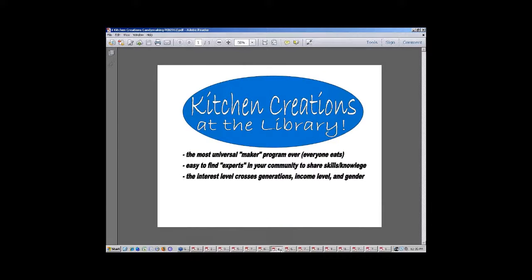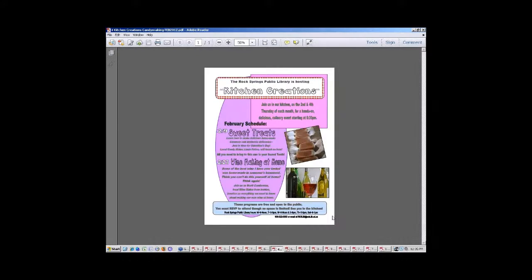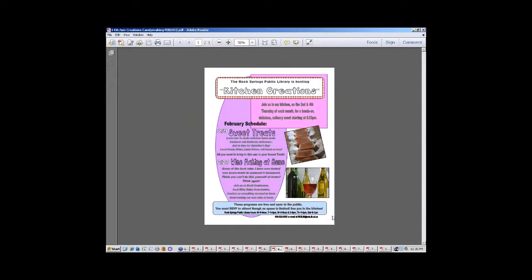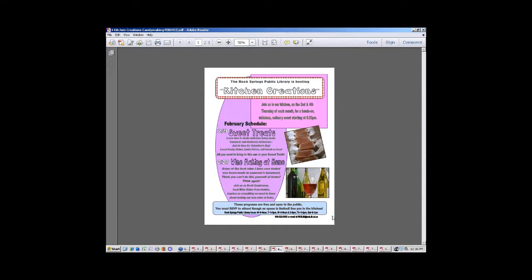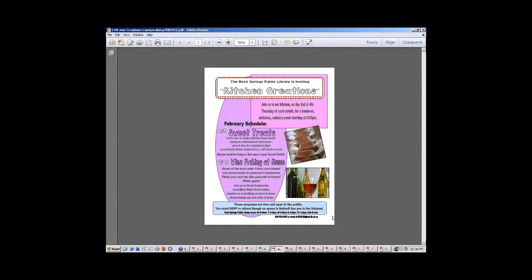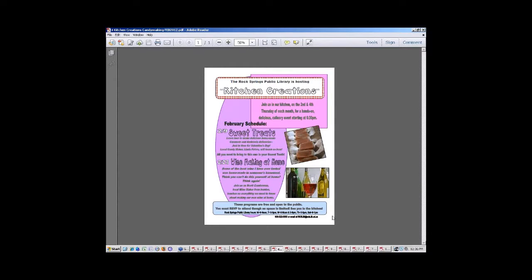The more we did this, the more talent we found in our own community and the more people were willing to share their skills and their specialties. So we found out we had candy makers in our community and they were specialty caramel makers. That was a popular program around Valentine's Day. And we also have a lot of wine makers in our area. So we got in a local wine maker and that was a really cool program too.